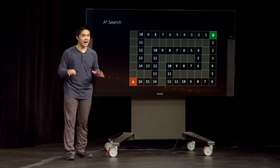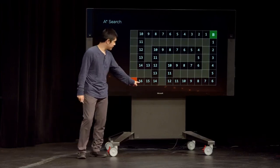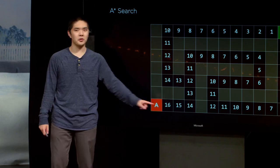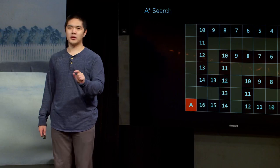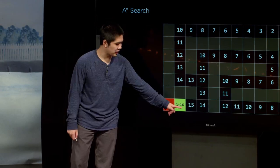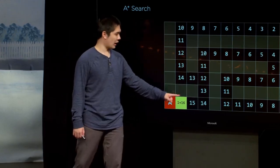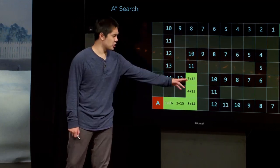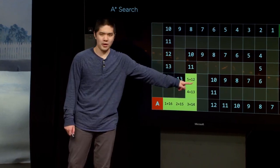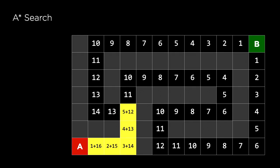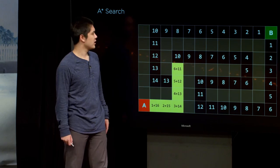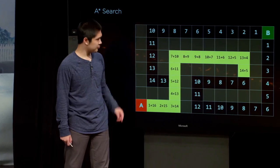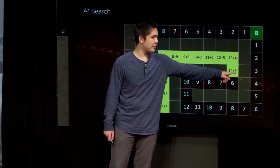What A* search is going to realize is that if we've traveled all the way down here and find ourselves 11 squares away from the goal, that's OK — but being 13 squares away from the goal much sooner is probably better. We can't just take into account the heuristic value; we should also take into account how far we've gone already. A* search combines two pieces of information: the heuristic value showing how far is left to go, plus how many steps we've already taken, because that factors into the ultimate optimal solution too.